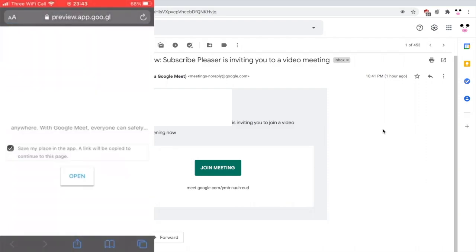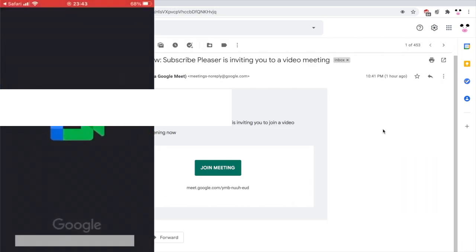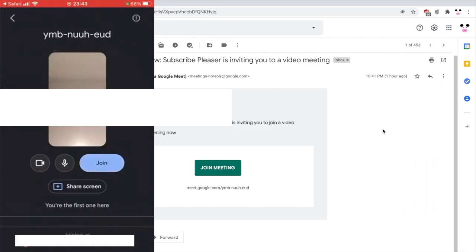Once you do that, you want to click open Google Meet. If you do it on your phone, it should open the Google Meet app. Then once you're on there, you just need to click join.